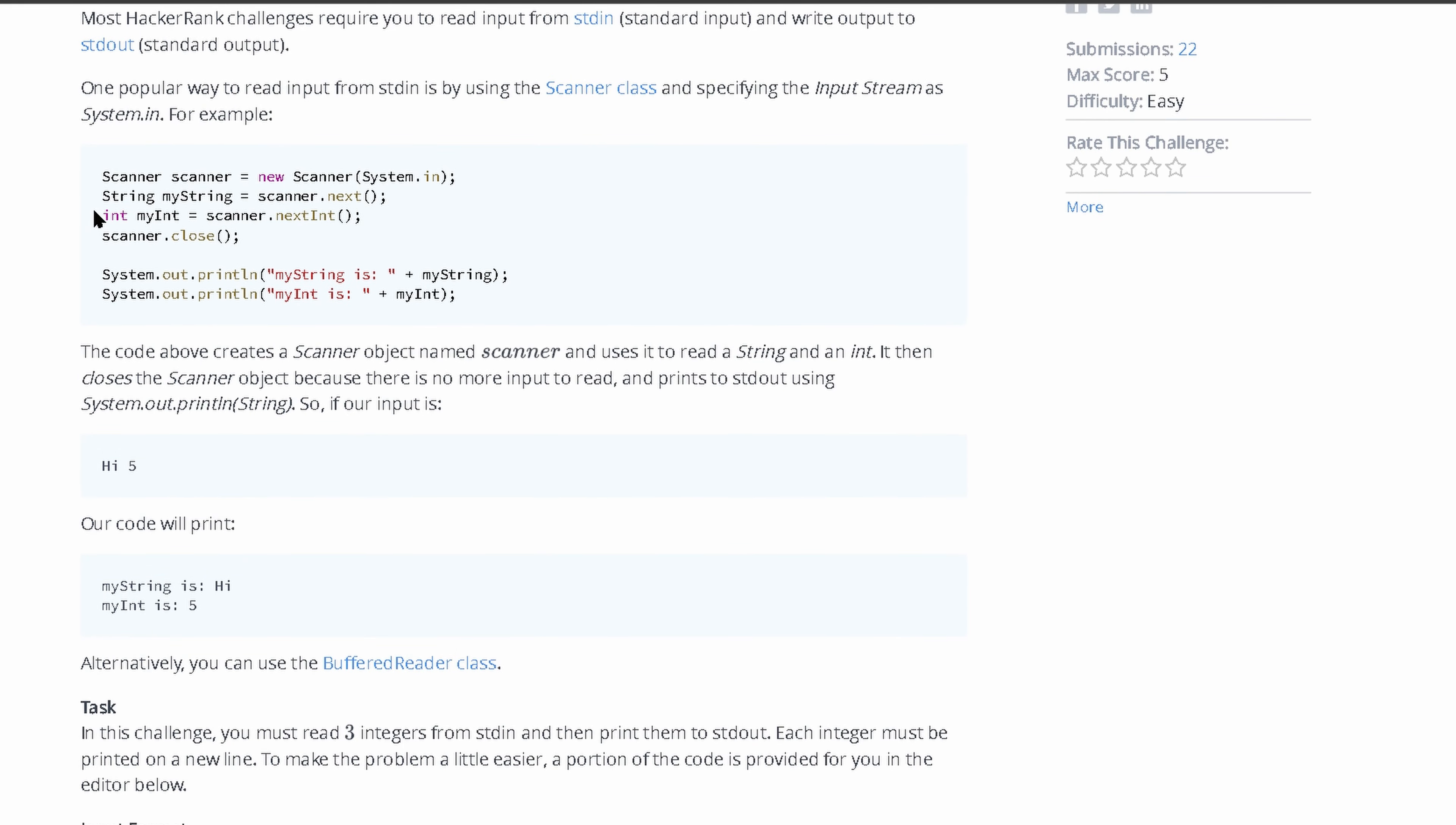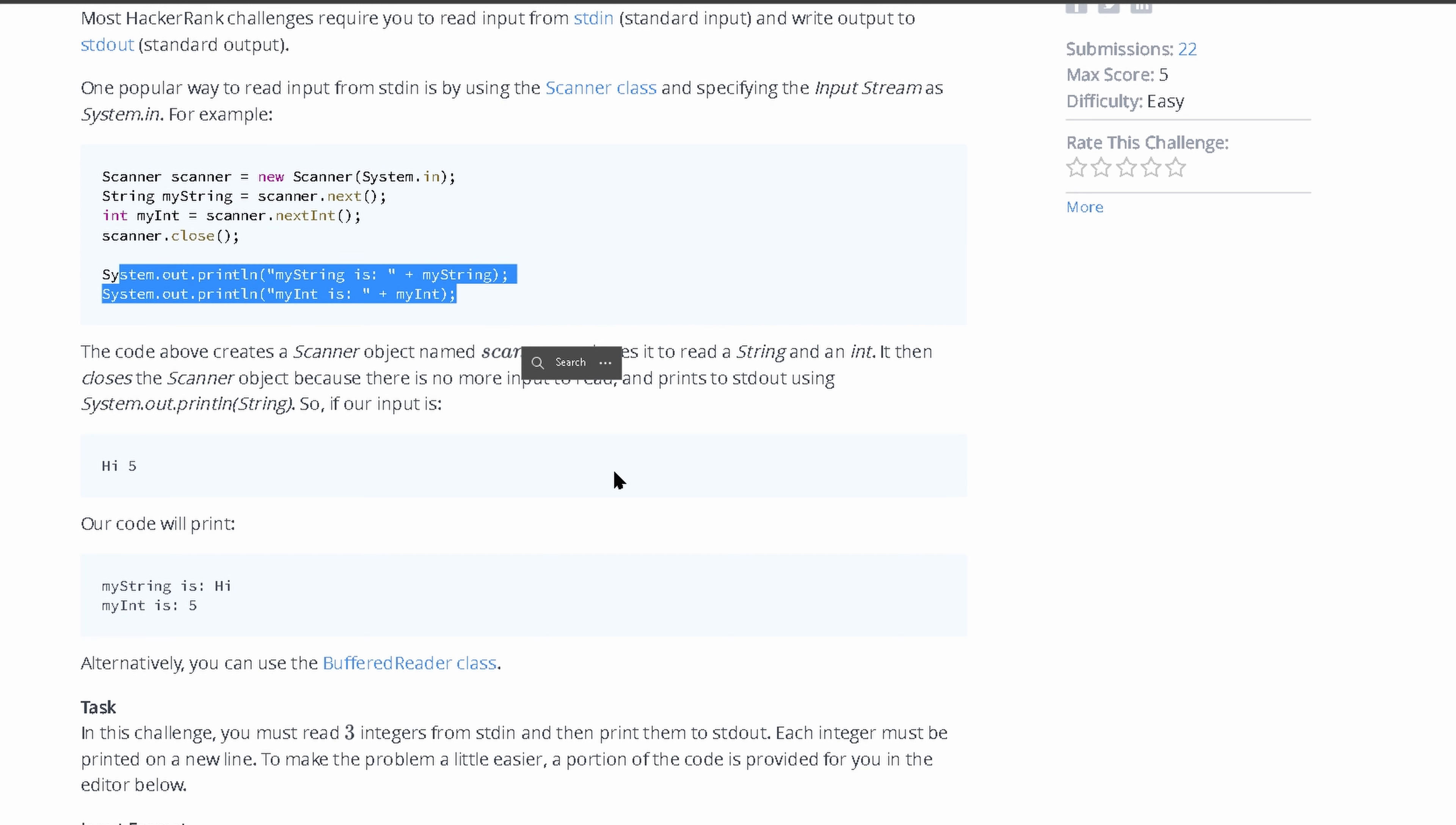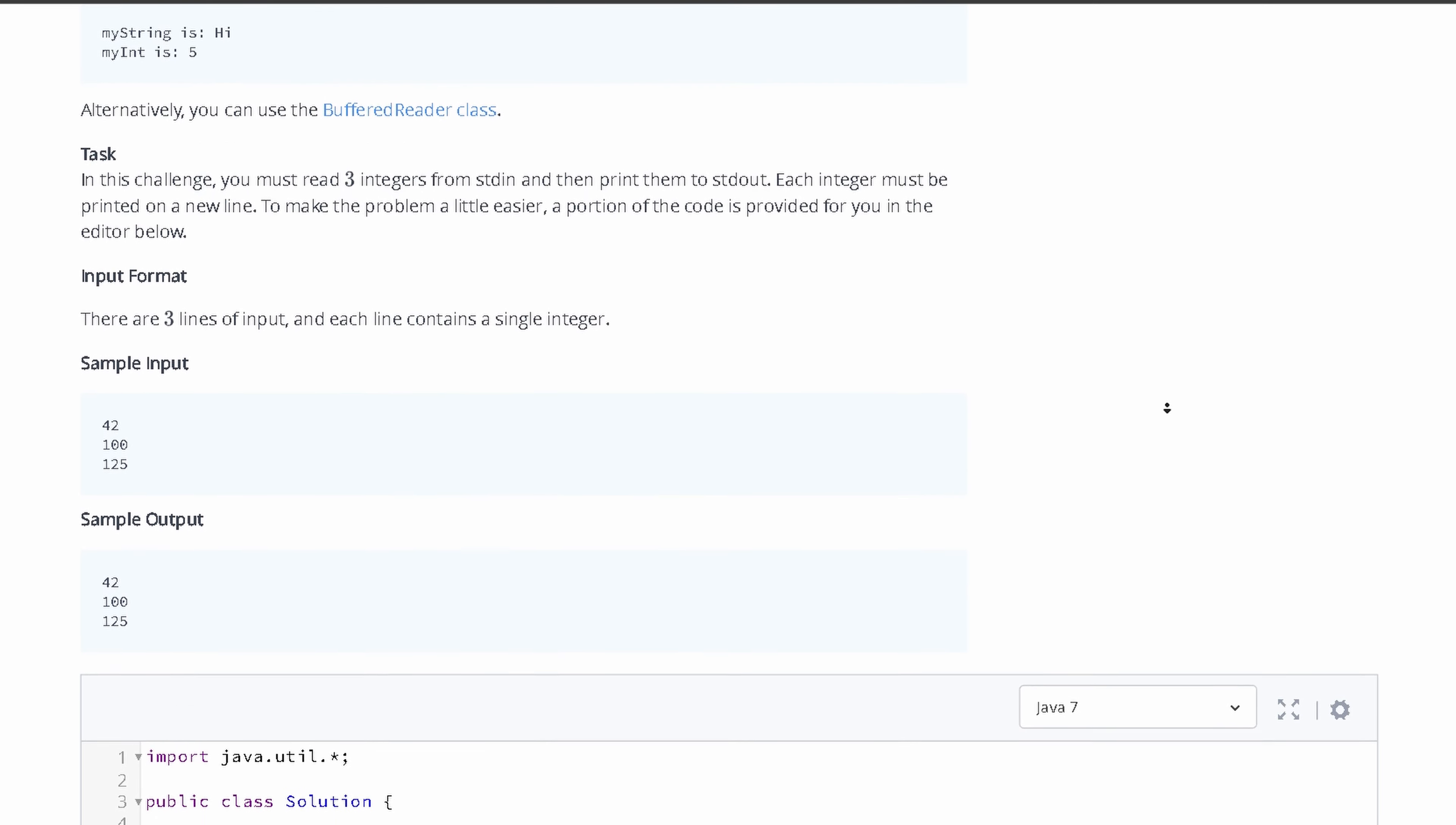Introducing us to scanners, we're going to make a scanner and use it to take user input and then print it out. The task is to read three integers from stdin and then print them to stdout. Each integer will be printed on a new line.